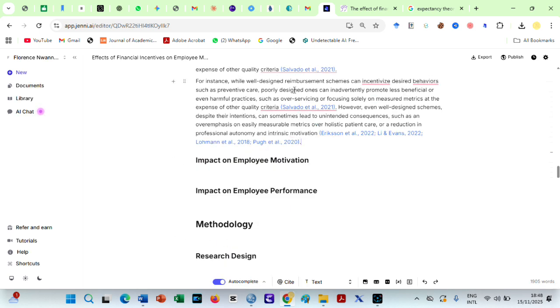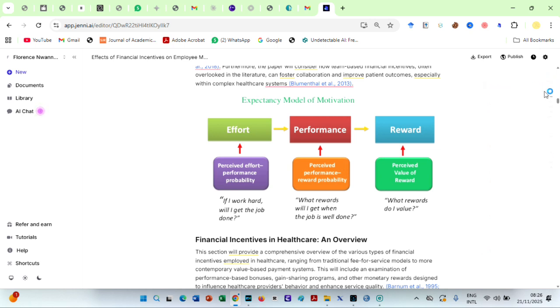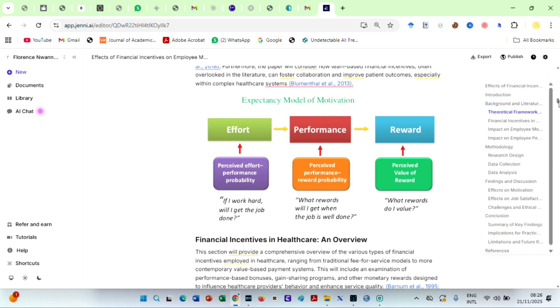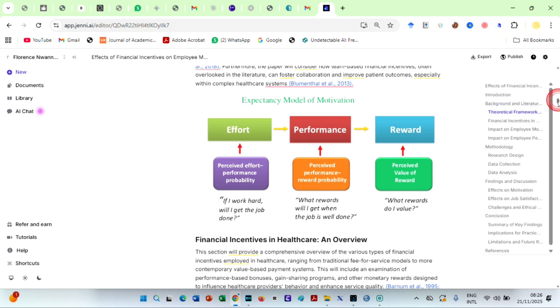Even though the example in this video is a systematic review, you can actually upload and insert tables from your own data analysis, allowing your findings to be based on real, verifiable data.